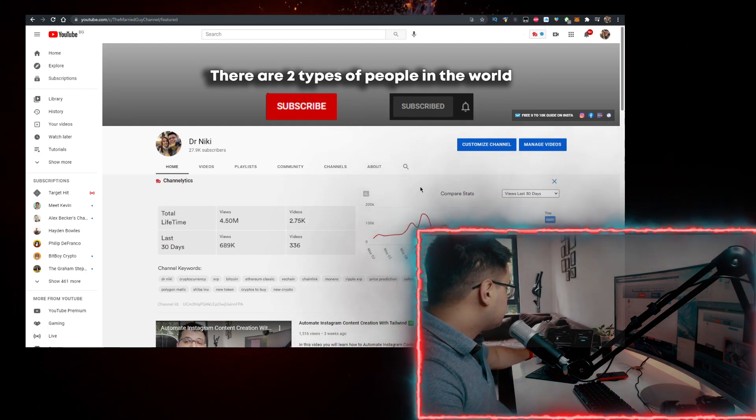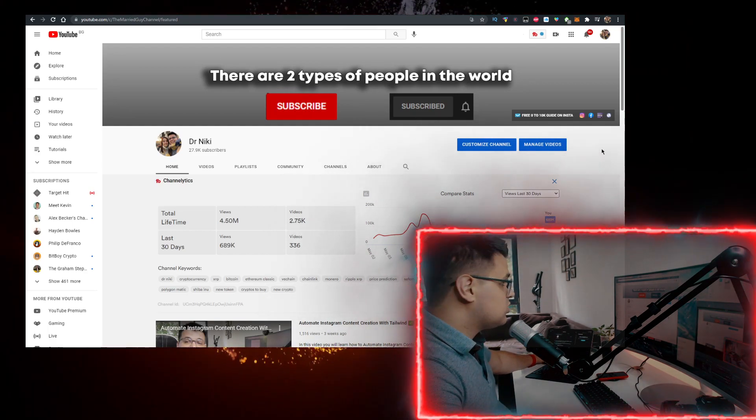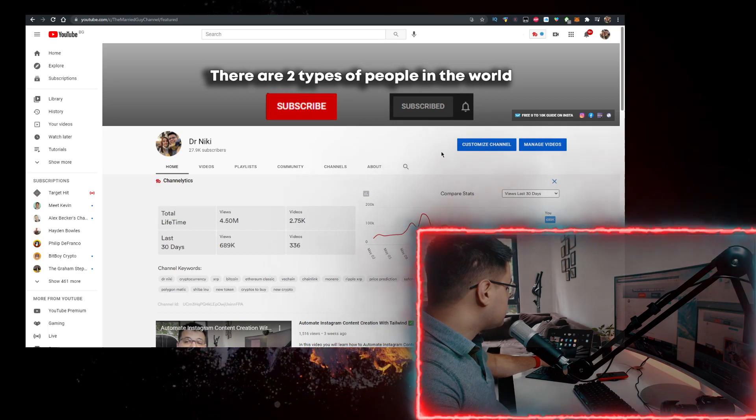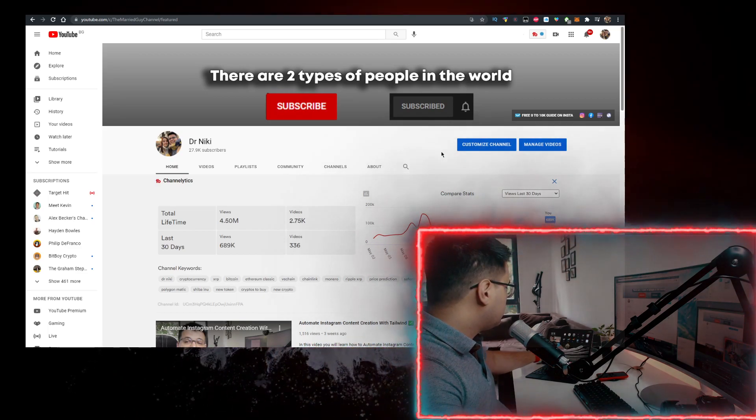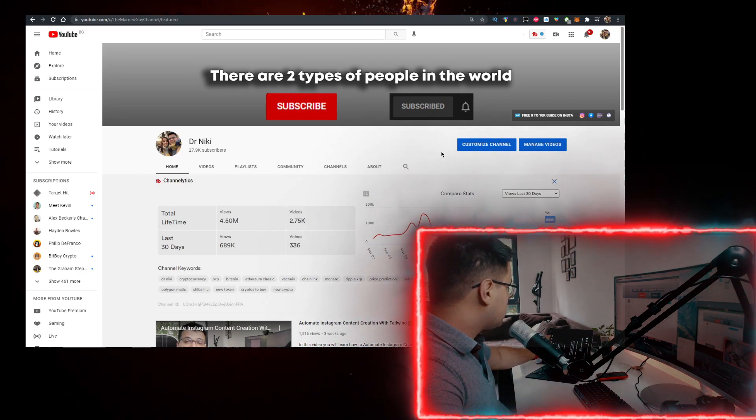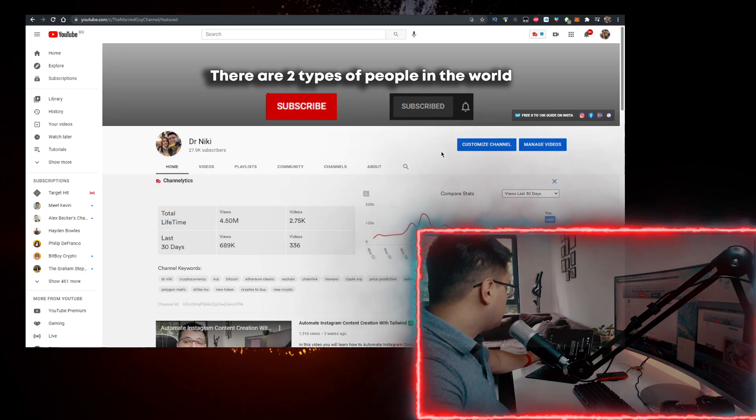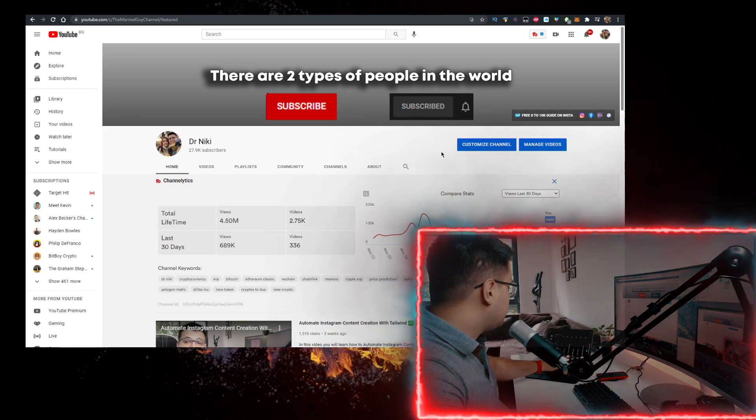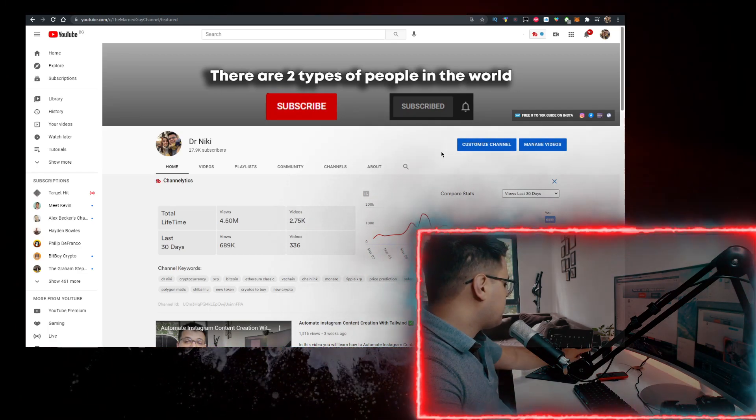And subscribe with notifications on if you're new. The cool thing when you subscribe is I upload over 30 of these videos every single day with the hottest cryptocurrencies, so if you want to learn more about that make sure you subscribe.